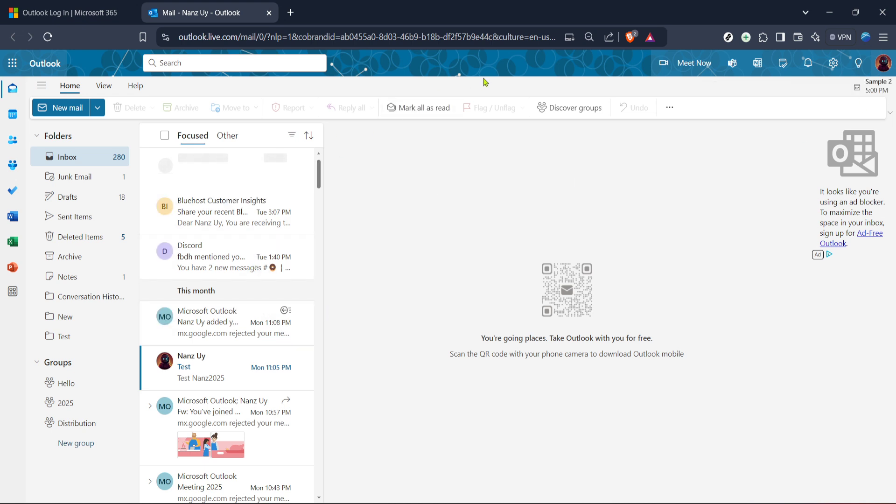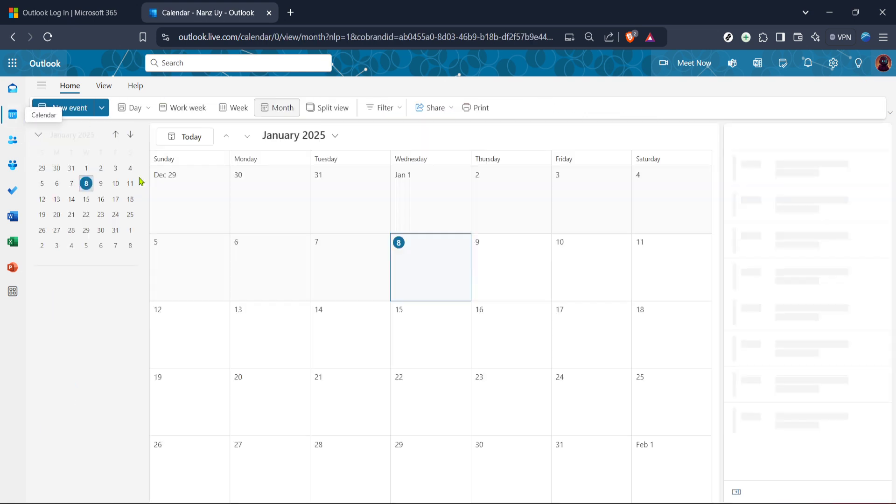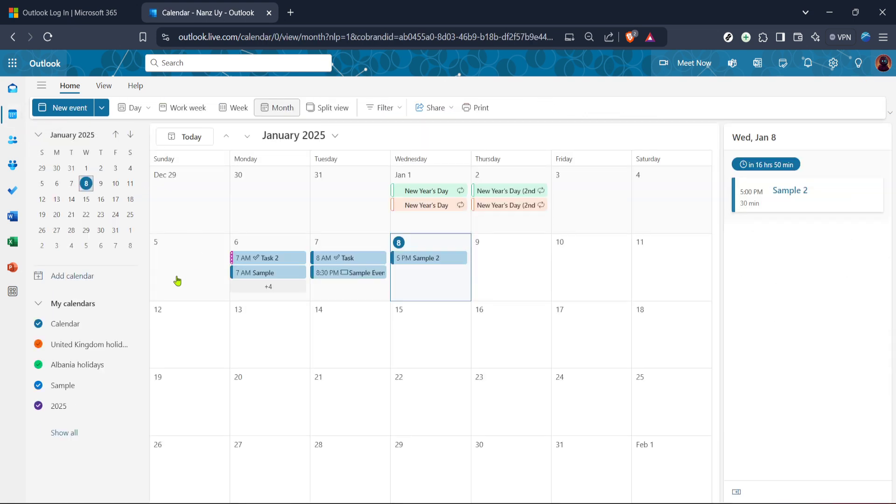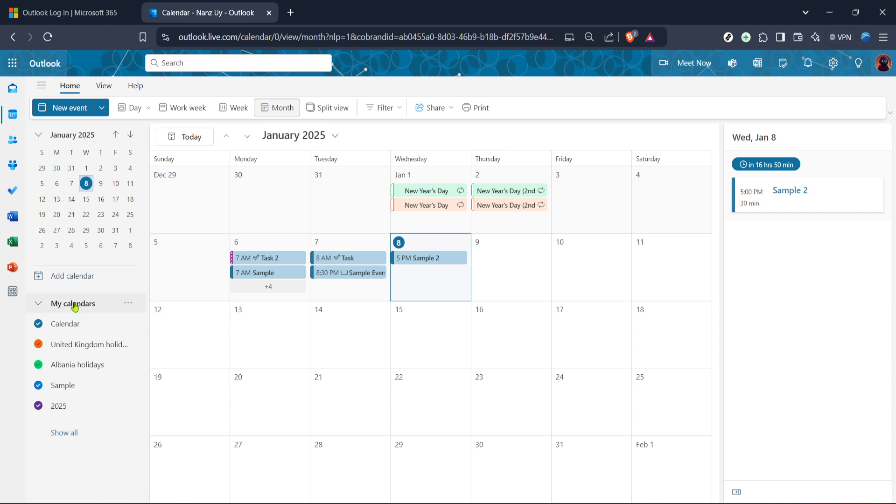Next up you'll need to switch from mail to the calendar. You can do this by clicking on the calendar icon which is usually located right below the mail icon on the left panel. If this is your first time navigating through the calendar take a moment to observe its layout. It provides a clear view of your month, week or day depending on your preference and is excellent for planning your schedule.